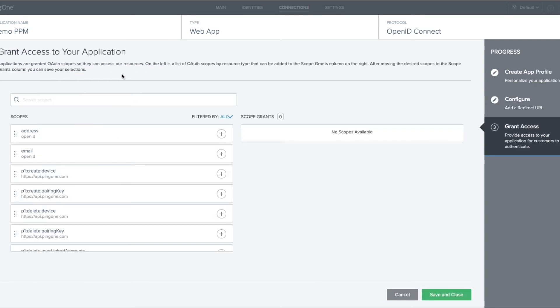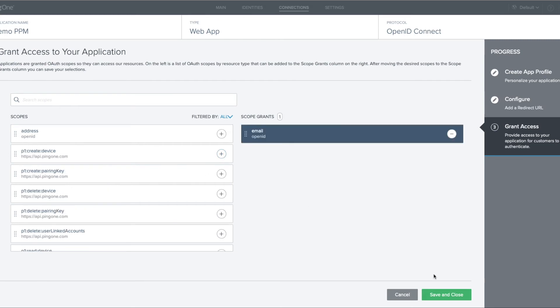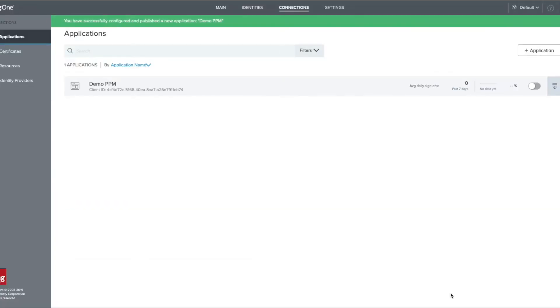In the grant access to your application screen, we need to add email to the scopes granted, and once we've done that, we can save and close.